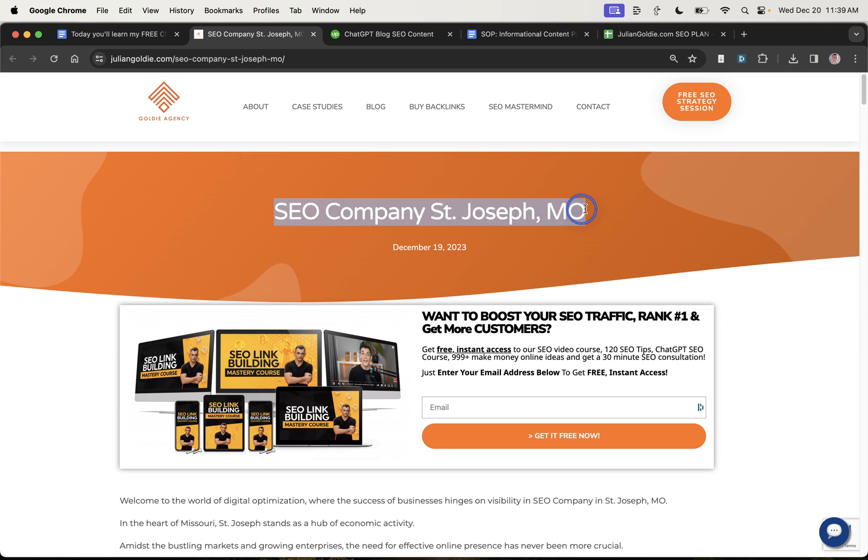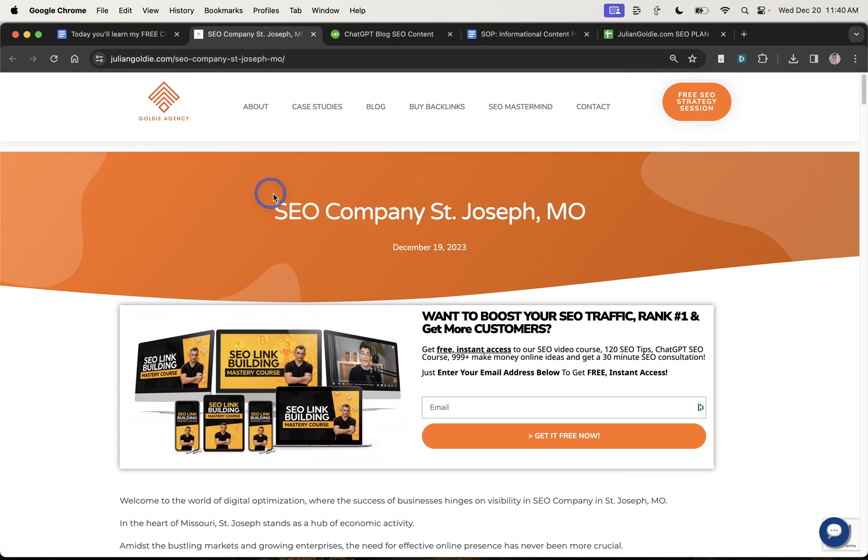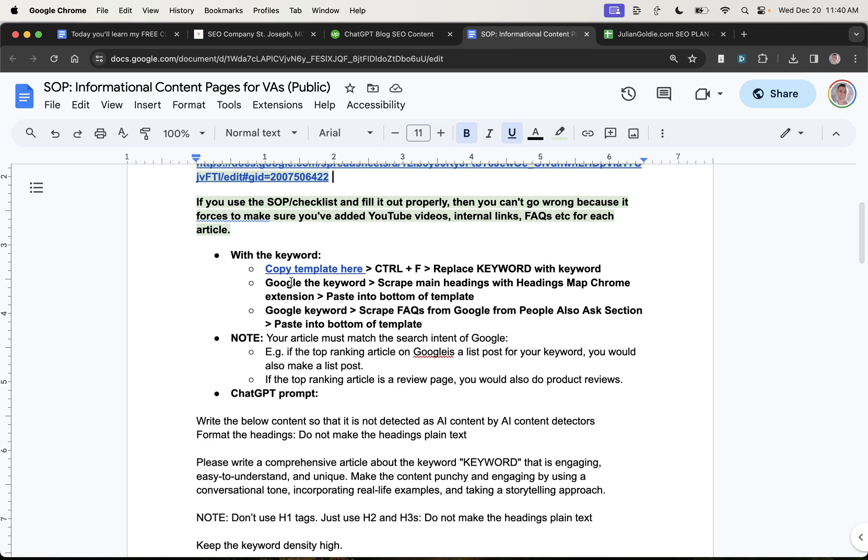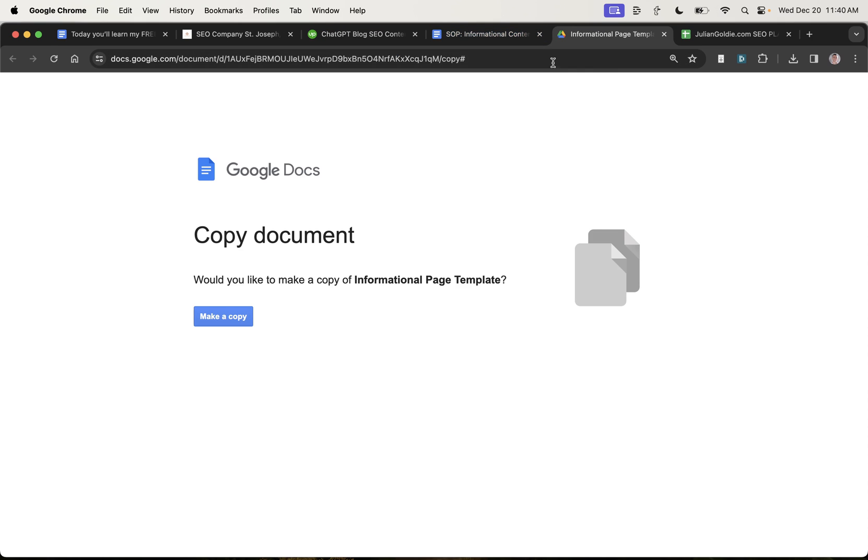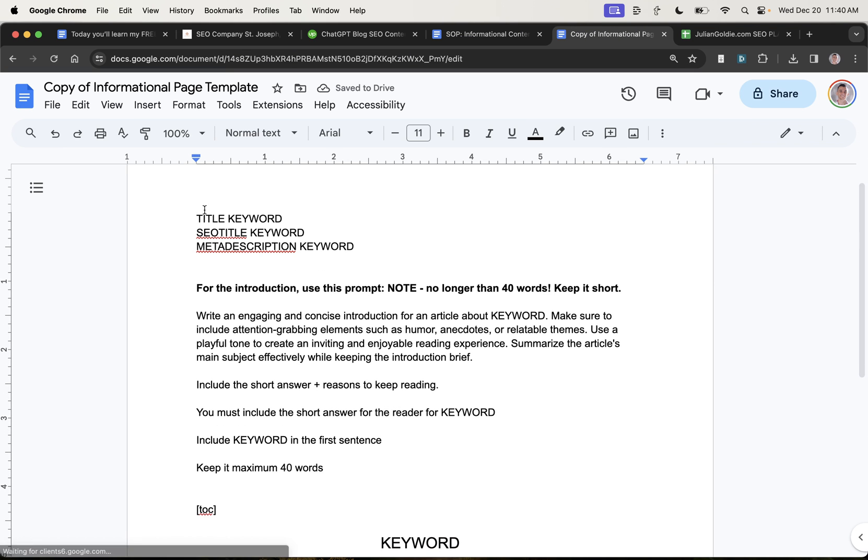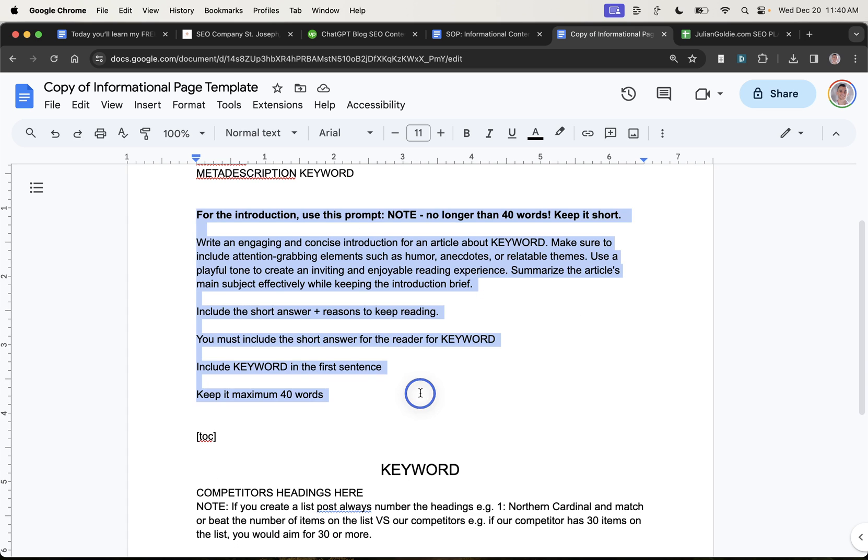And so if they're writing for juliangoldy.com to get the results that I showed you previously, then they're just going to follow this simple SOP right here. And if you want access to the SOP, it's inside the job ad right here. All right. And so all we do is I give them the keyword. So for example, SEO company, St. Joseph, shout out to anyone in that area watching. And then they're just going to copy my template, which is right here. So they would just click make a copy. And this is all available for you as well if you want to get access to it.